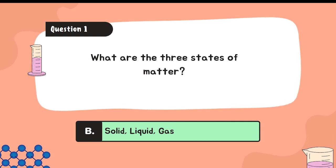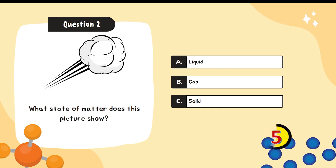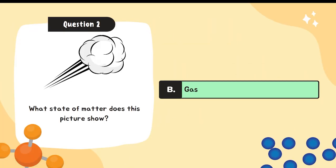Question number two: What state of matter does this picture show? A. Liquid. B. Gas. C. Solid. If you answered letter B, you get the correct answer.